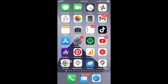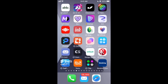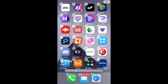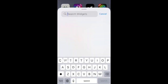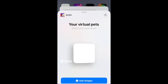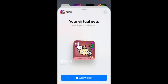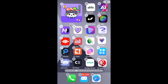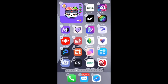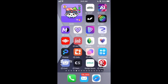Hey everyone, so how to add a Sushi widget to your home screen. Just tap and hold — you can see apps jiggling — and then tap on widgets. Like Sushi, for example, and here you can find one of the widgets of your virtual pets.